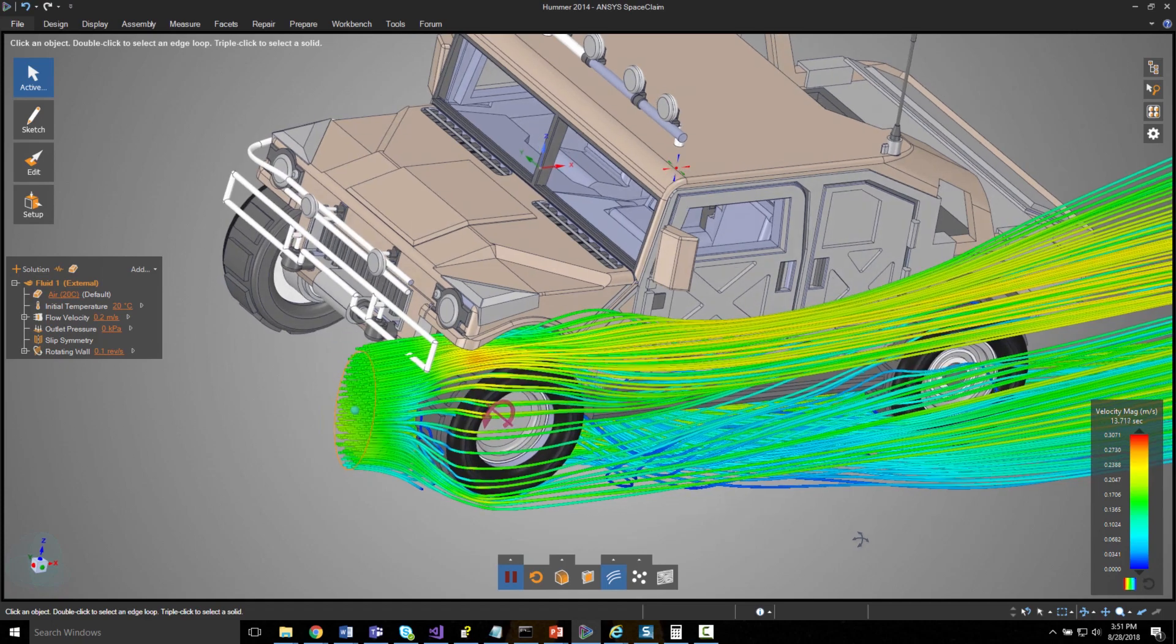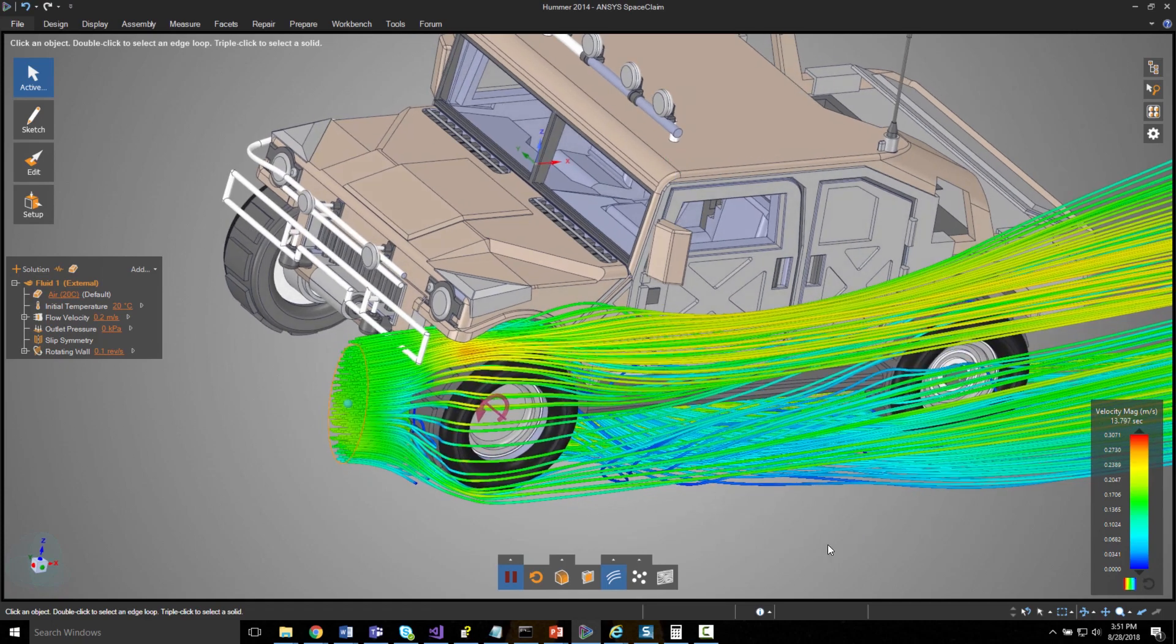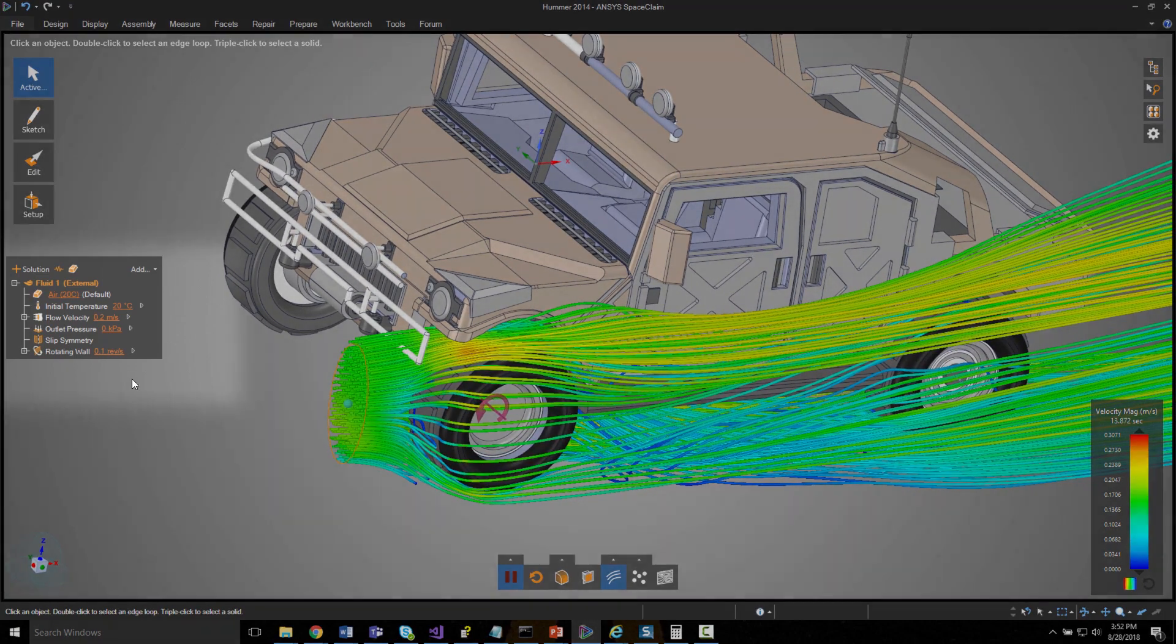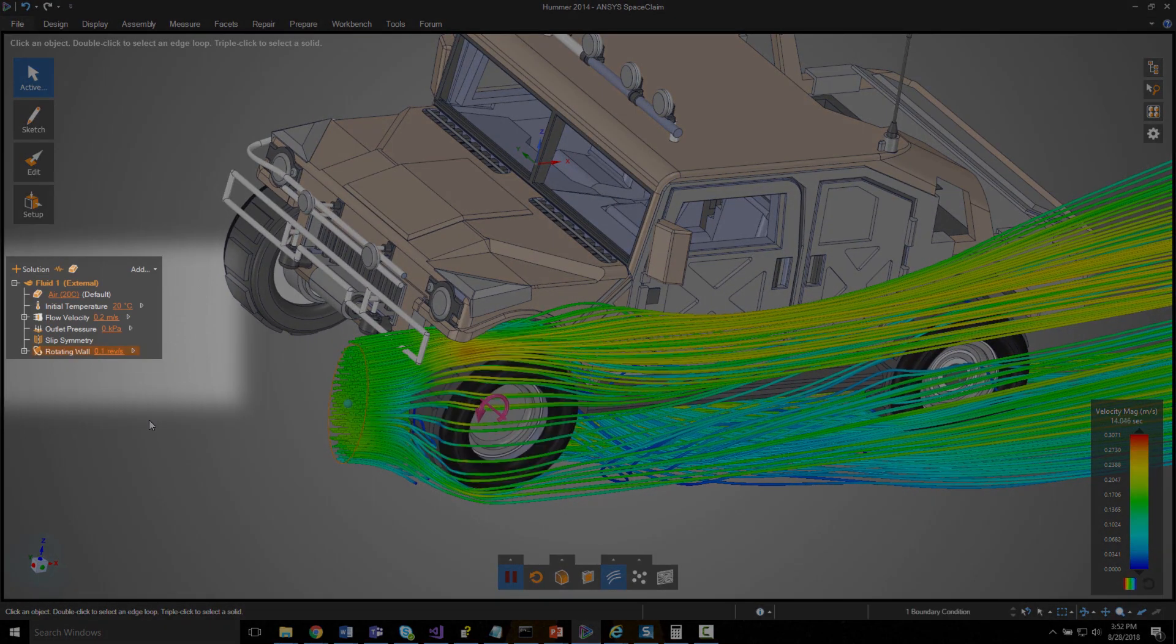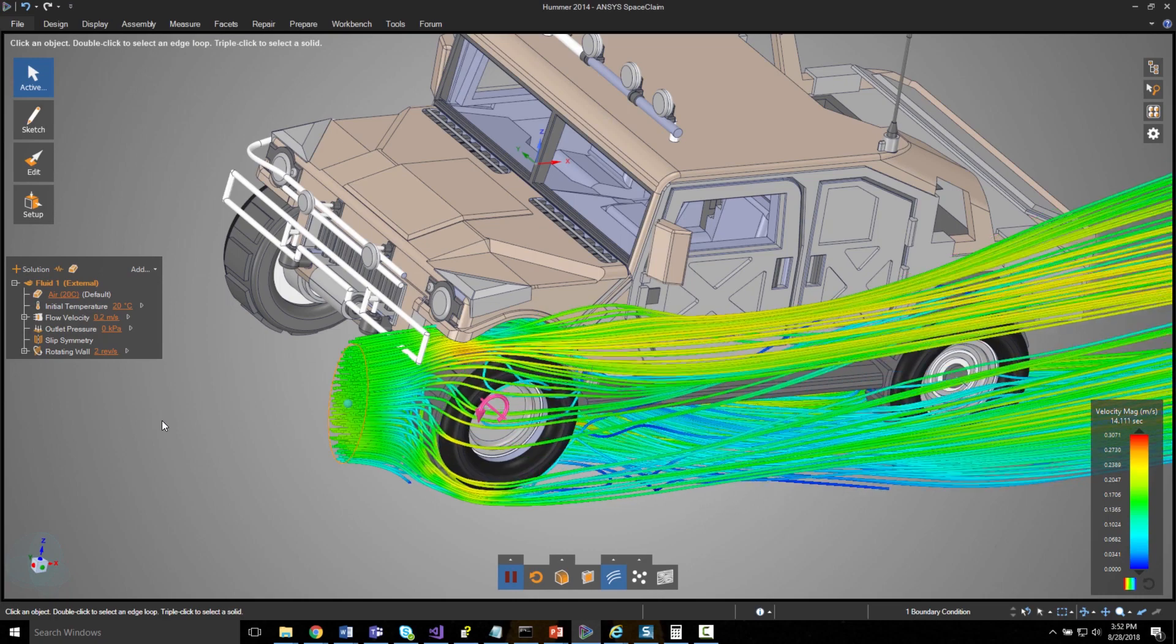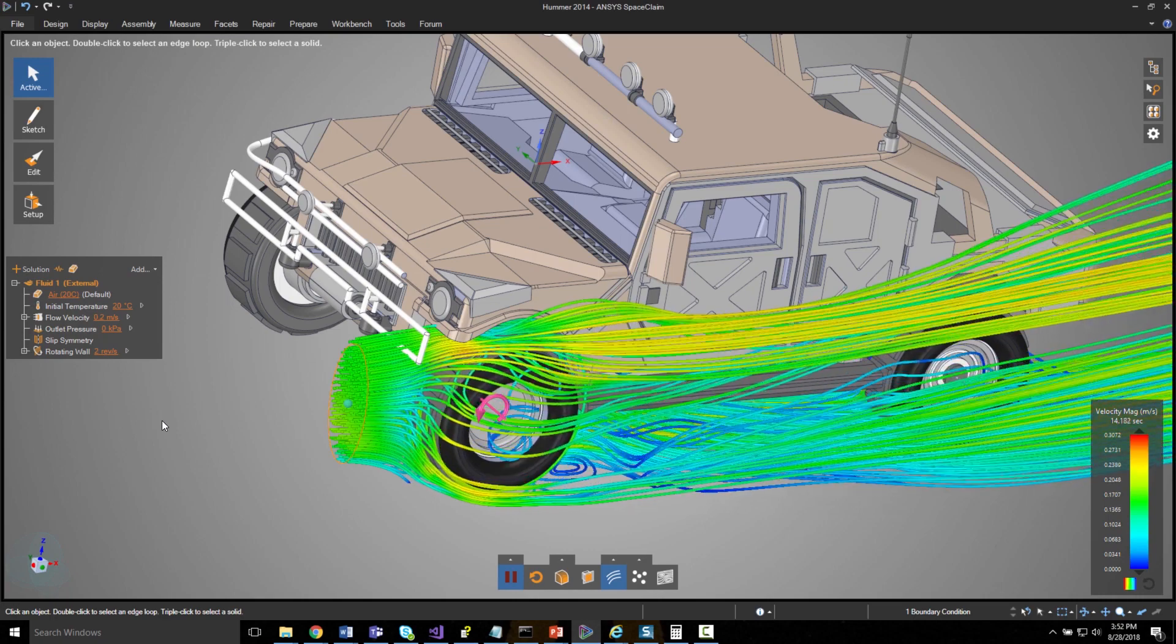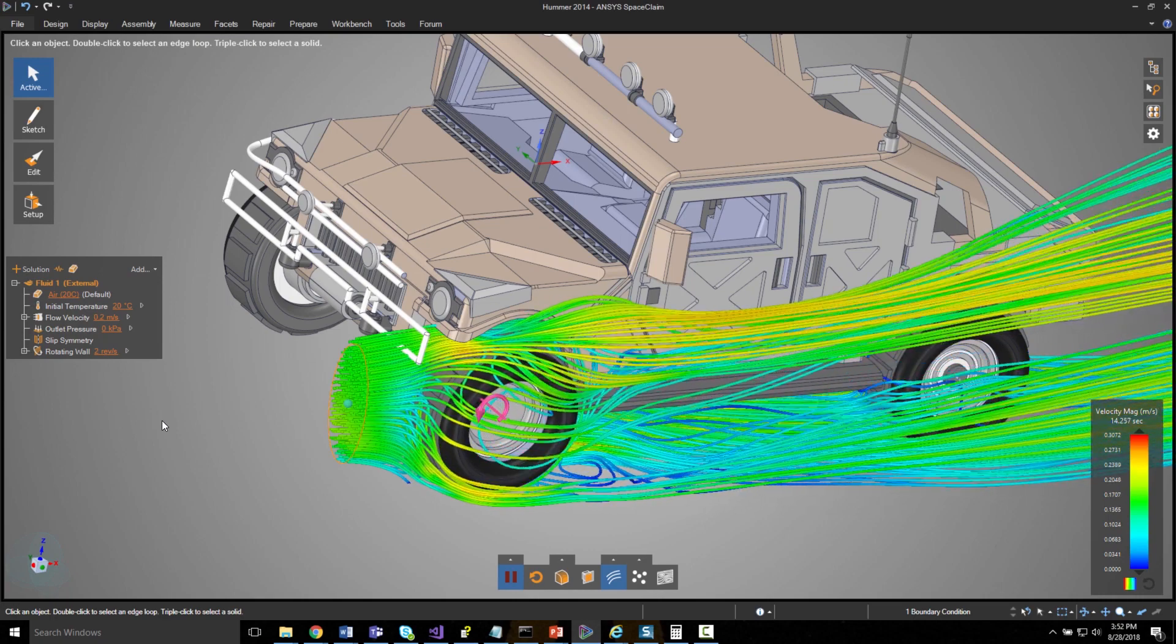Take the wheel of a vehicle for example. By only defining a linear input velocity you'd be missing the effects from the wheel's rotation.